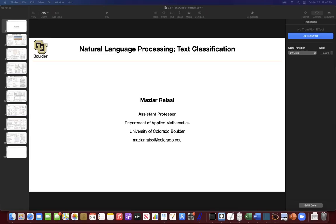So what have we done so far? The first step in dealing with natural languages is representing your data. The data in natural languages are in the form of texts, and texts are in the form of words, and words are in the form of characters. So you can have two different models for representing your data: character level models and word level models.